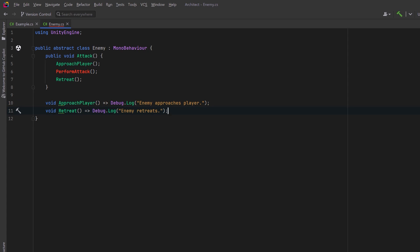Maybe they all retreat in exactly the same way. However, where they're probably different is in the perform attack. So here we make an abstract method so that all the classes that inherit from enemy must implement this method.